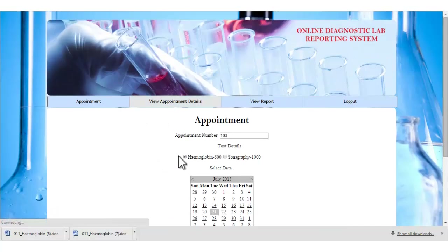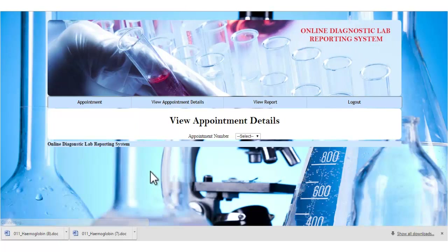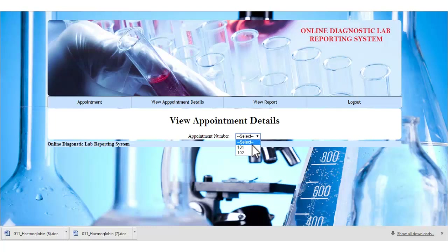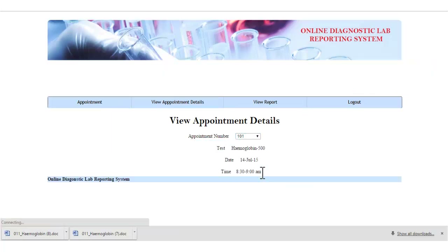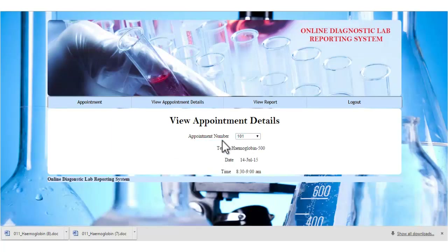Let's see the view appointment details module. The patient can view their appointment details by specifying the appointment number. They can then view the test details along with the date and time of the appointment.